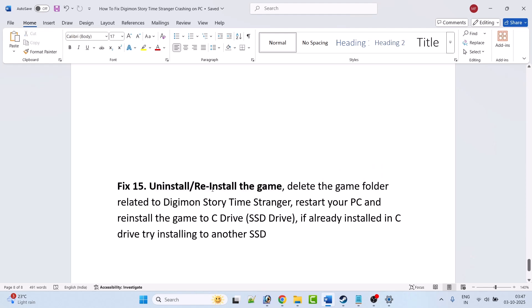Fix 15 is to uninstall and reinstall the game. Simply uninstall Digimon Story Time Stranger, restart your PC, and reinstall the game to the C drive. If it is already installed on the C drive, try installing it to another drive or an external SSD drive, then launch the game and check.